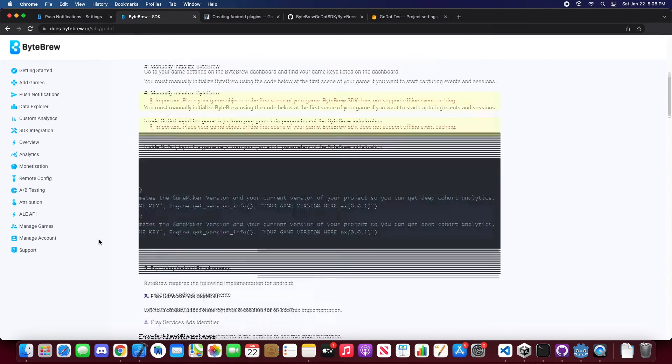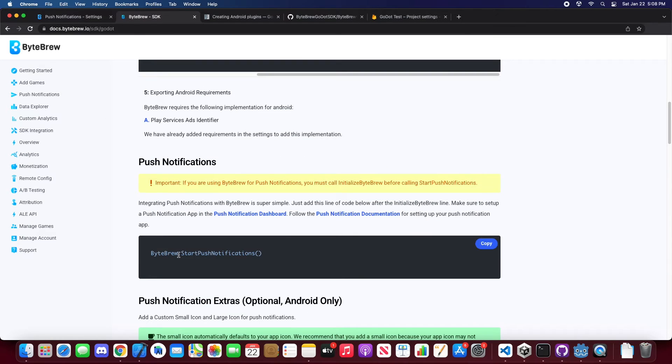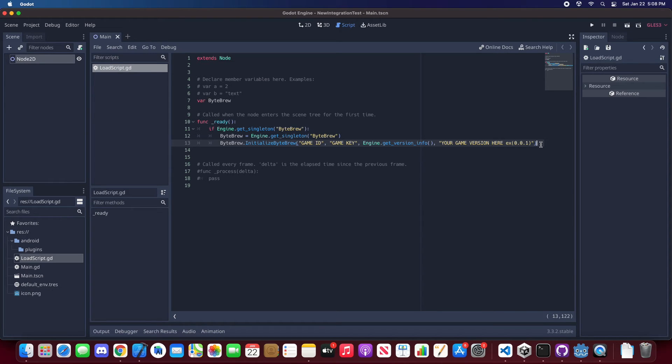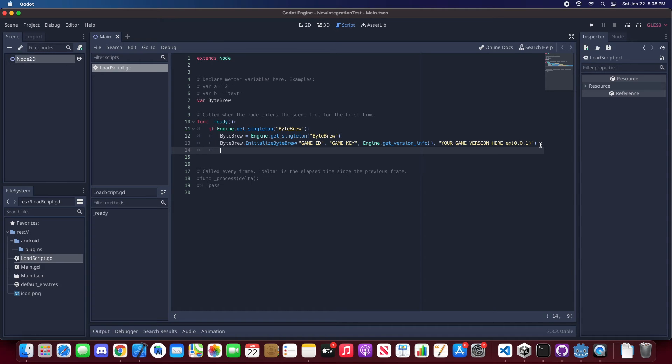And all you need to do, copy this line of code, go to where you guys have initialized ByteBrew and make sure you guys initialize ByteBrew, call the initialization first before you start push notifications. Go right here and just paste that in and you're done.